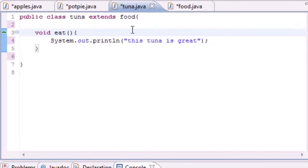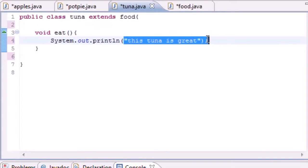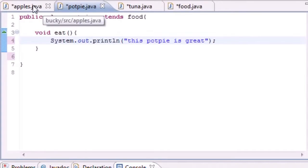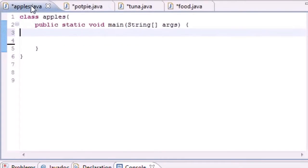So now when you call the eat method in Tuna it says 'this tuna is great' and now when you call the eat method in Potpie it says 'this potpie is great'. So now let's get into polymorphism now that we have a program that uses inheritance.